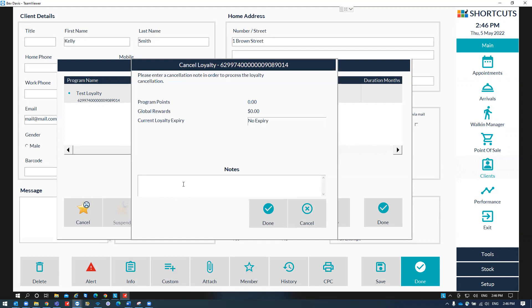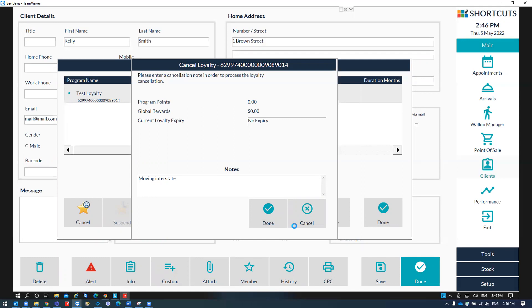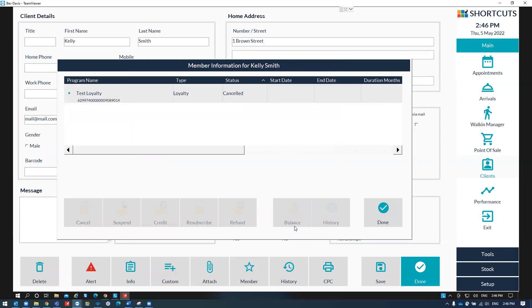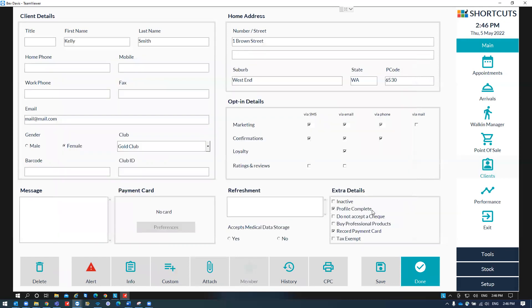Write a reason for canceling and press done to save and press done to close.